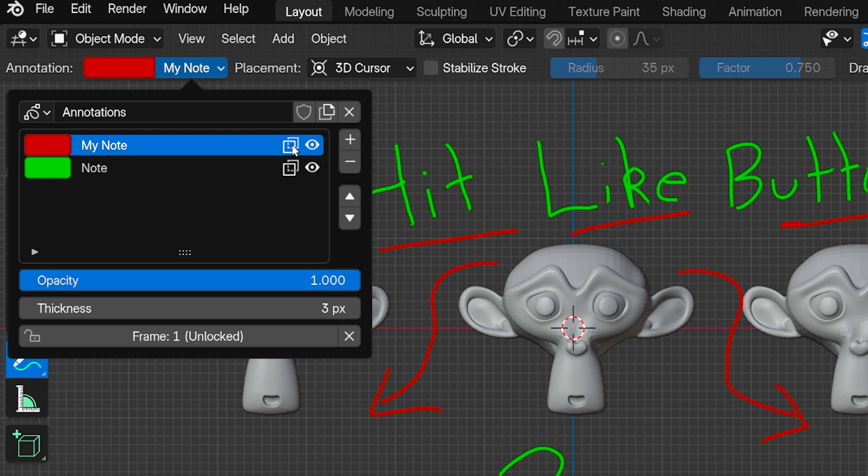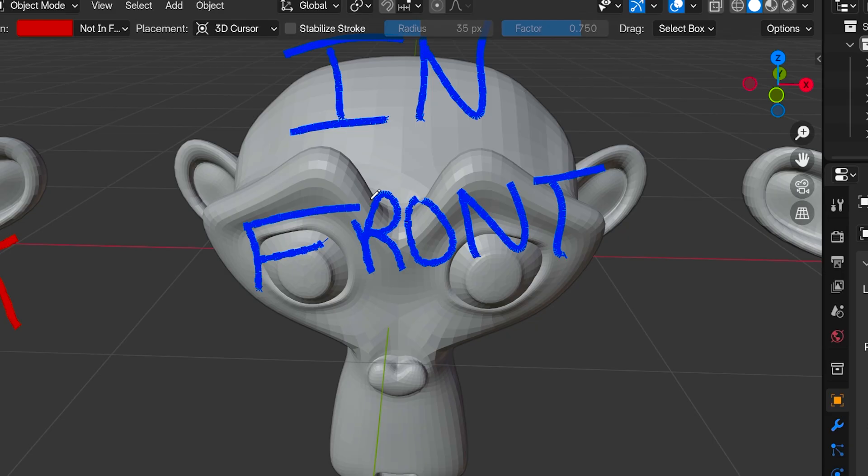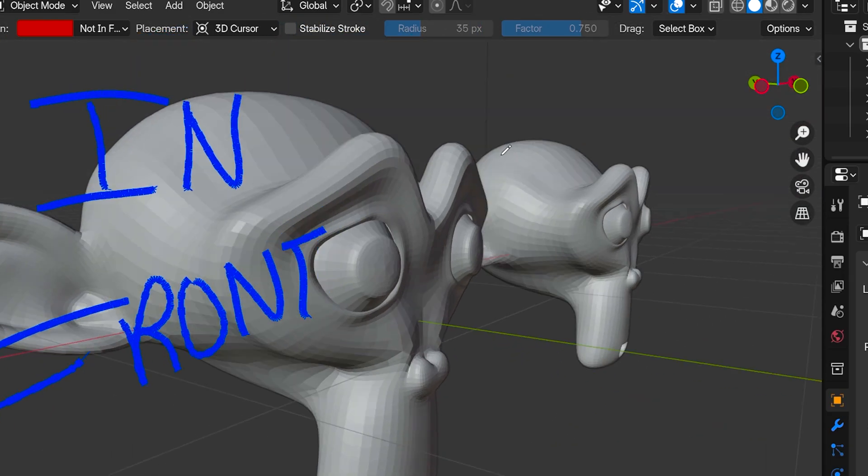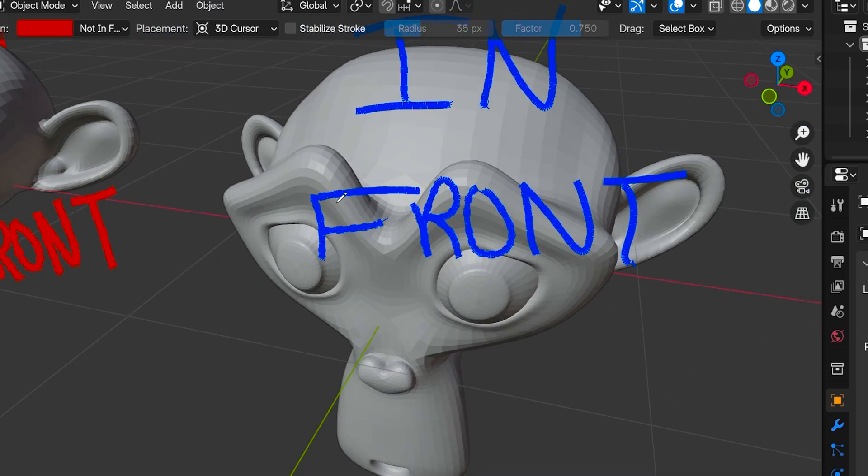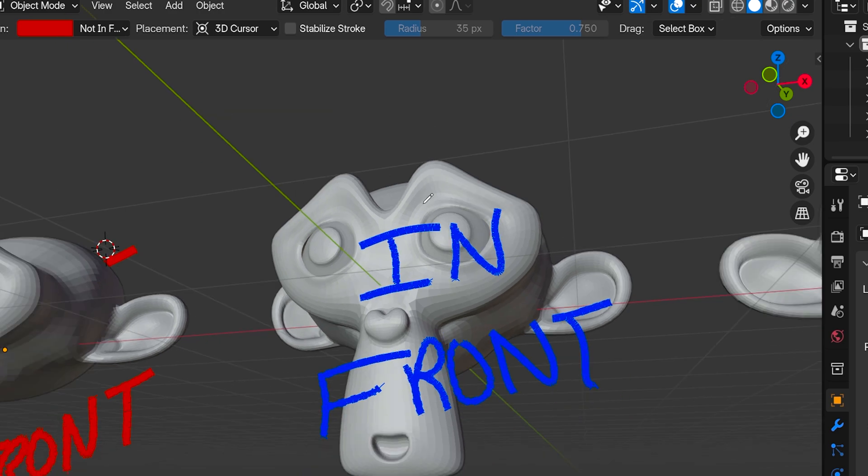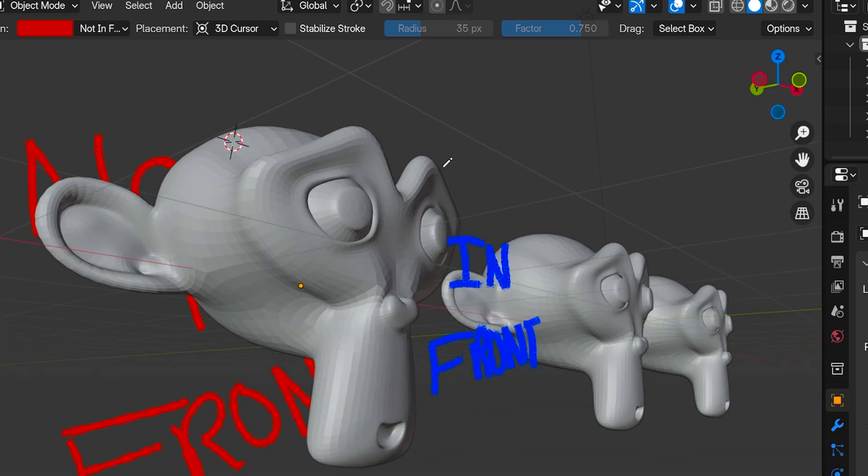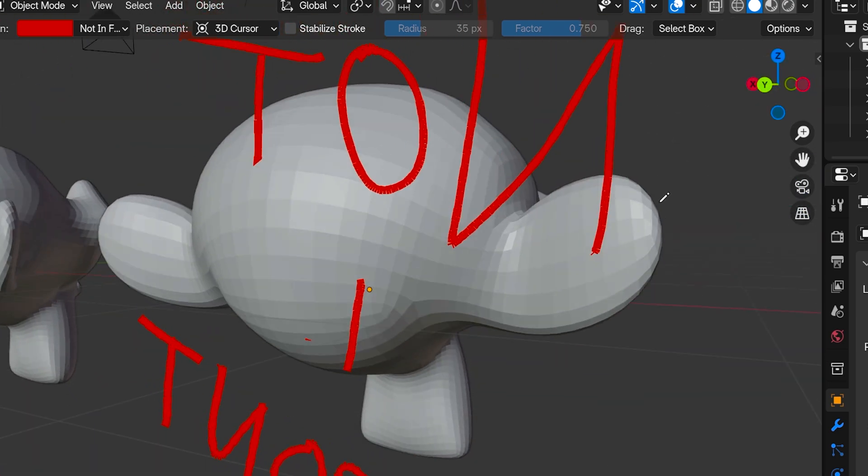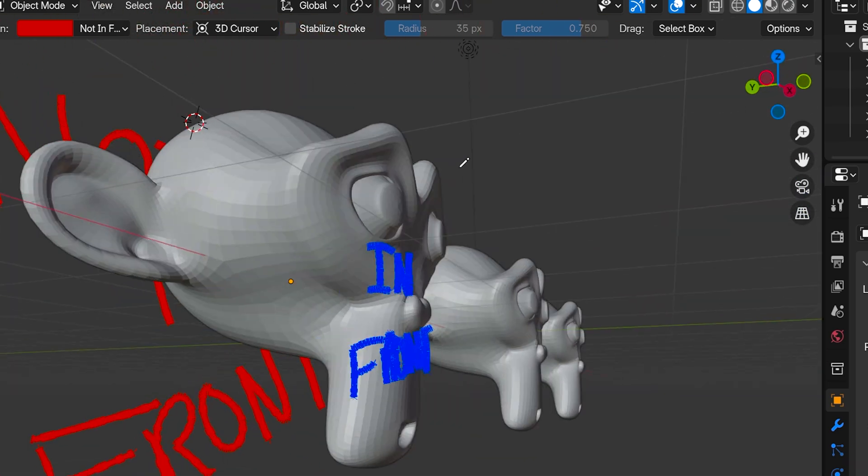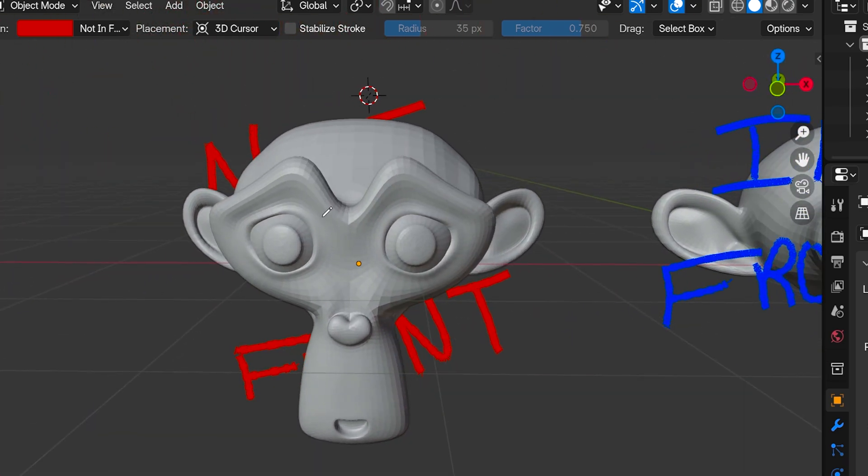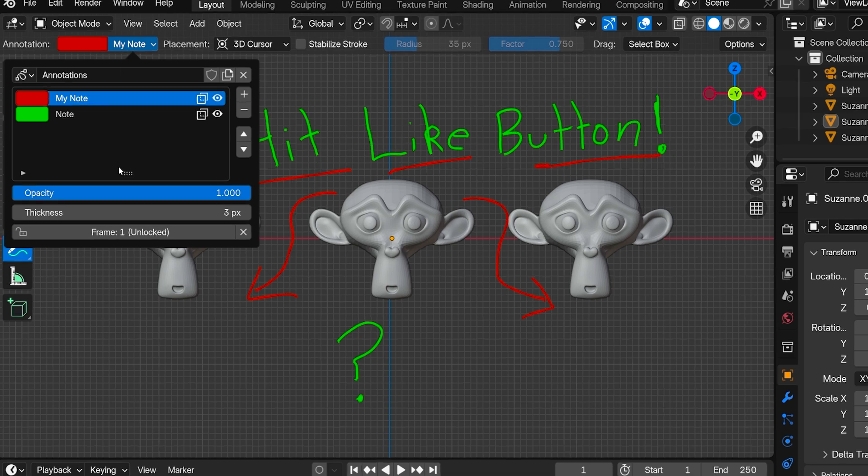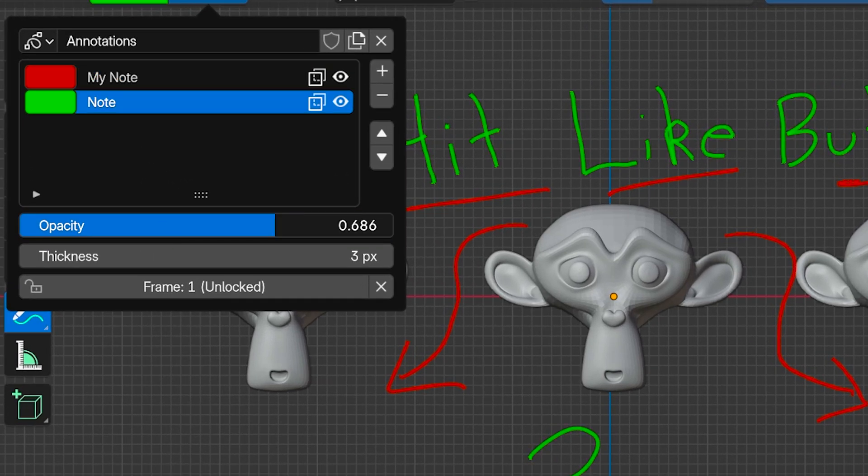Here's an example of a note that's in front, and here's a note that doesn't have the in front setting turned on. We can adjust the opacity and thickness of each annotation.